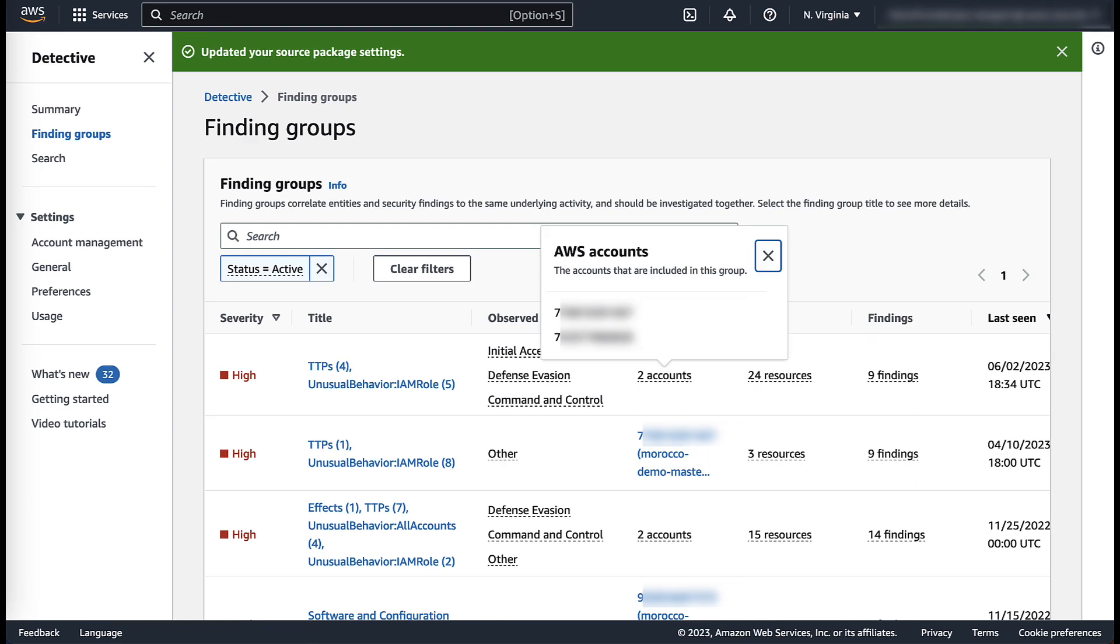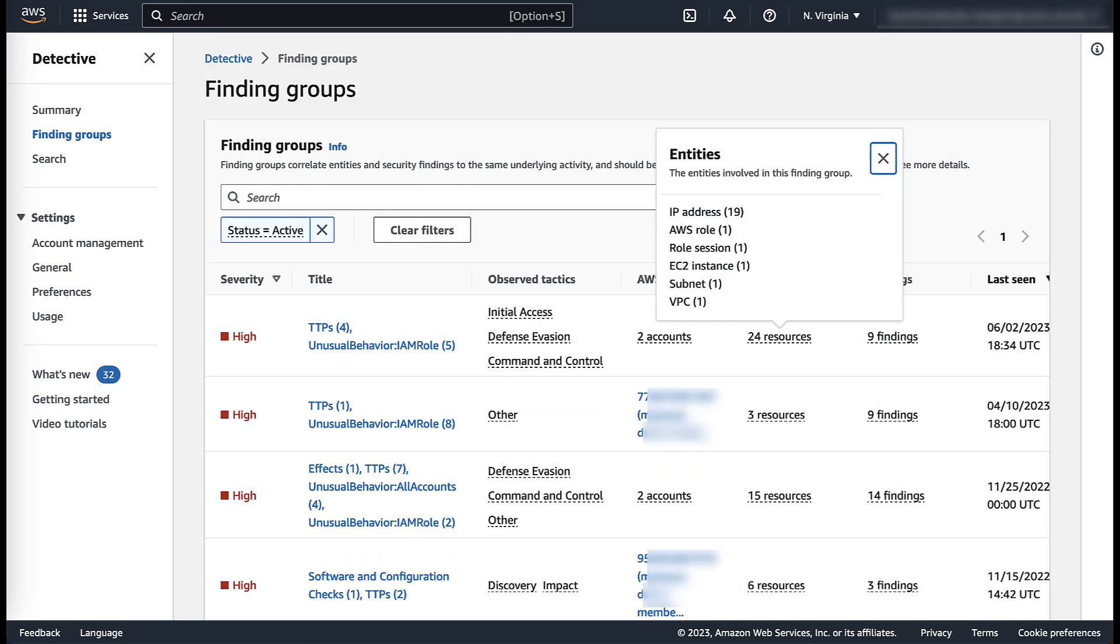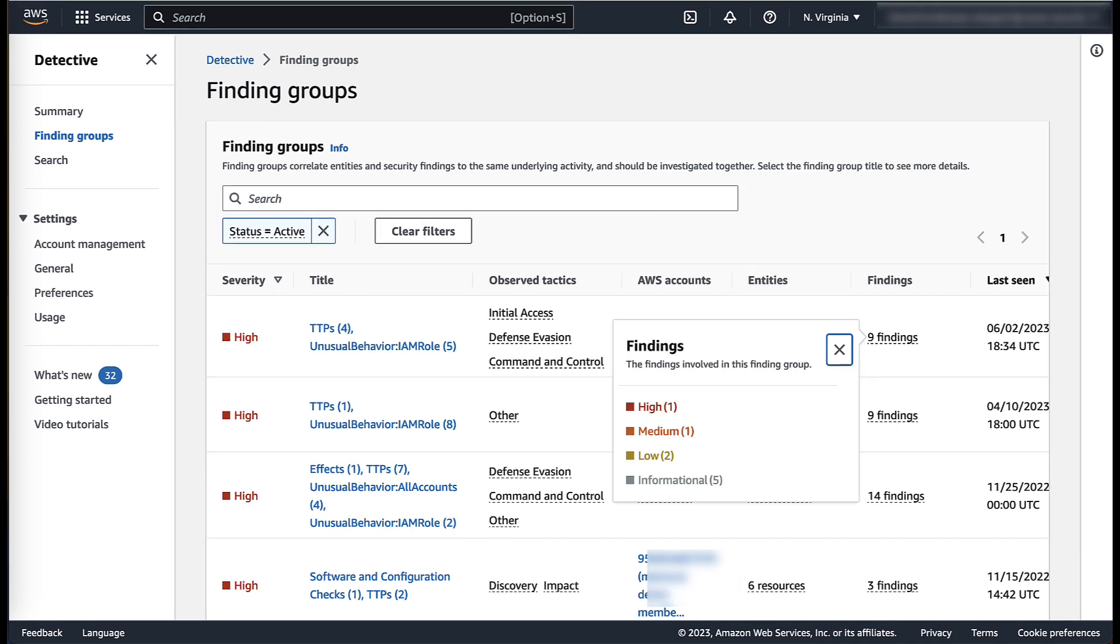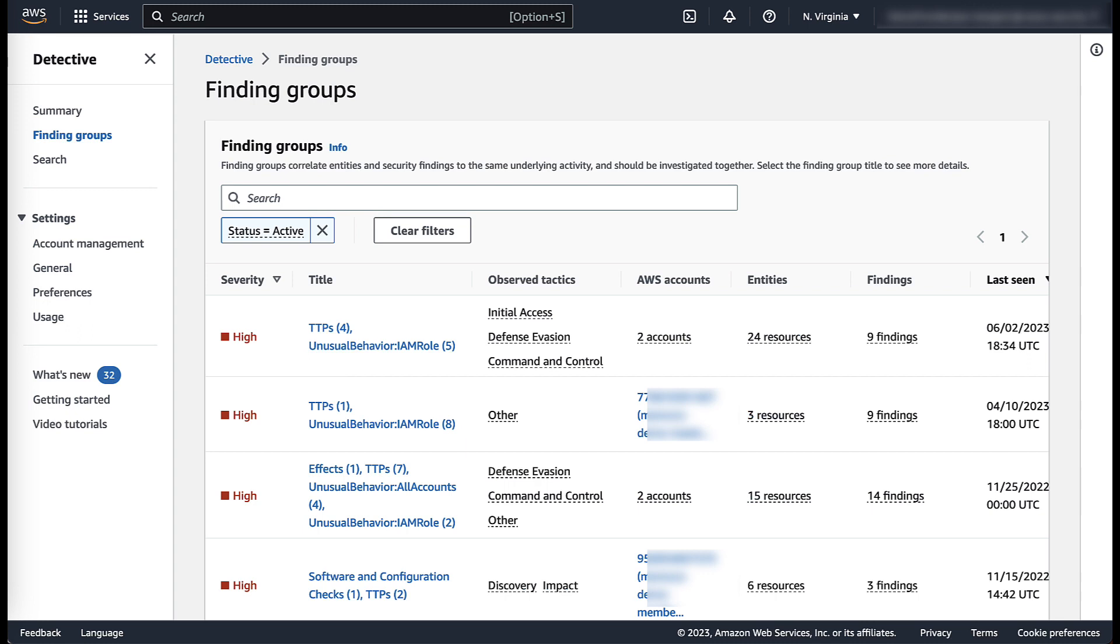In the finding group summary, you can see the AWS accounts observed during the event, the resources involved in the event, the different findings associated with the finding group, along with the active scope of the investigation.